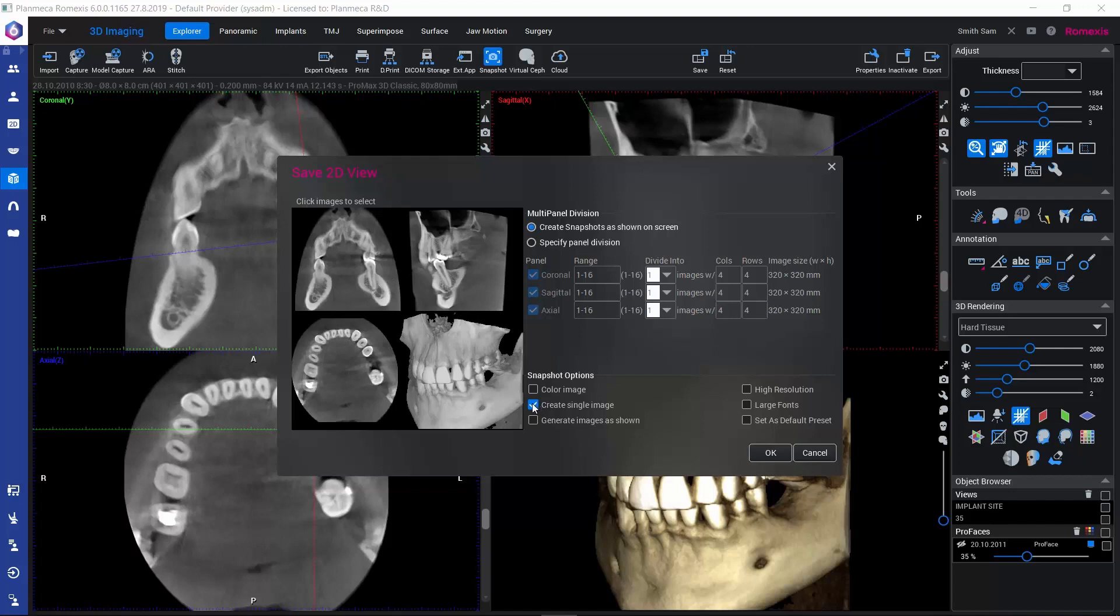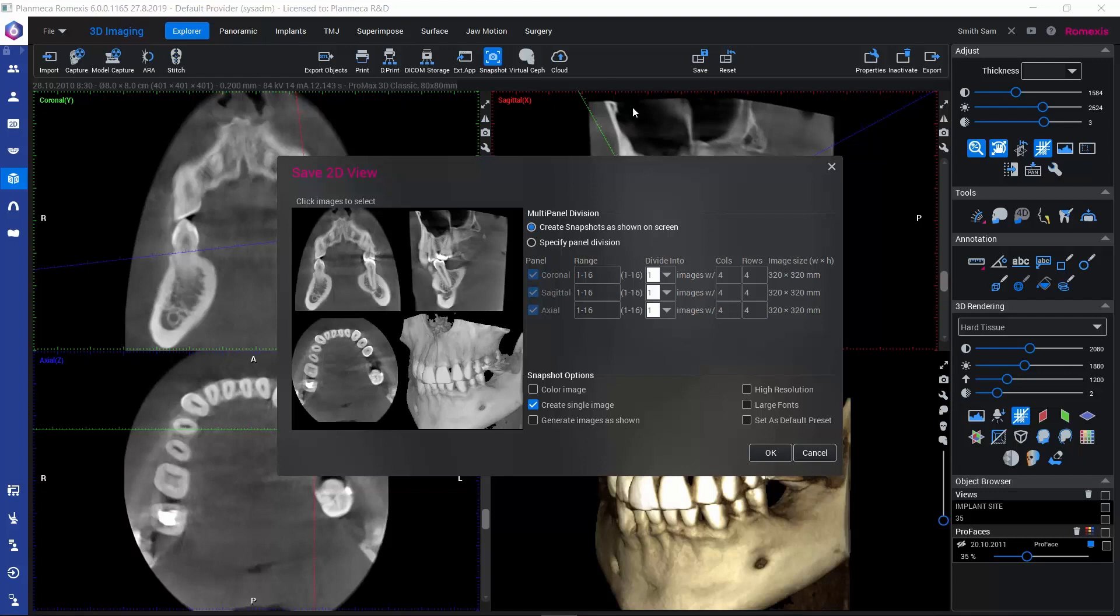If we create a single image, we will have one image containing all of these views. Instead, if we deselect this, we would get four separate images. Generate Images as Shown saves the images with the zooming level that is applied currently on the screen, and High Resolution increases the resolution.